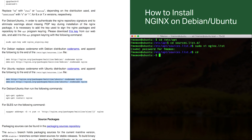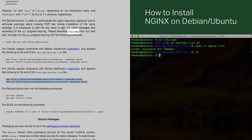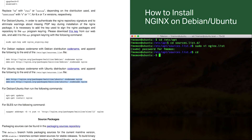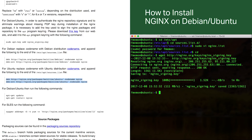The next thing to do is add the signing key. To do that, I click the 'this key' link and copy the link address. I'm going to wget that file onto my system. Once that's done, I run 'sudo apt-key add nginx_signing.key', and that adds in the signing key.